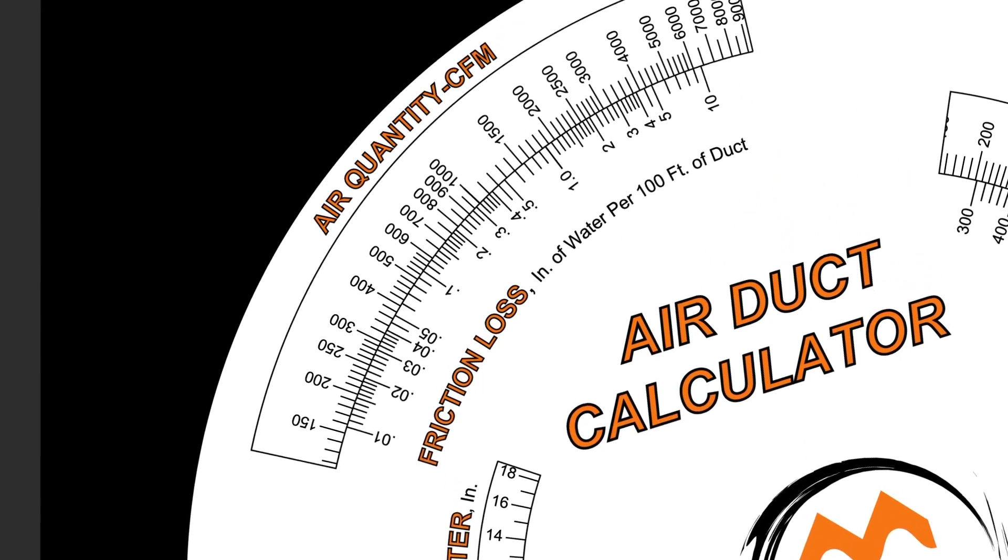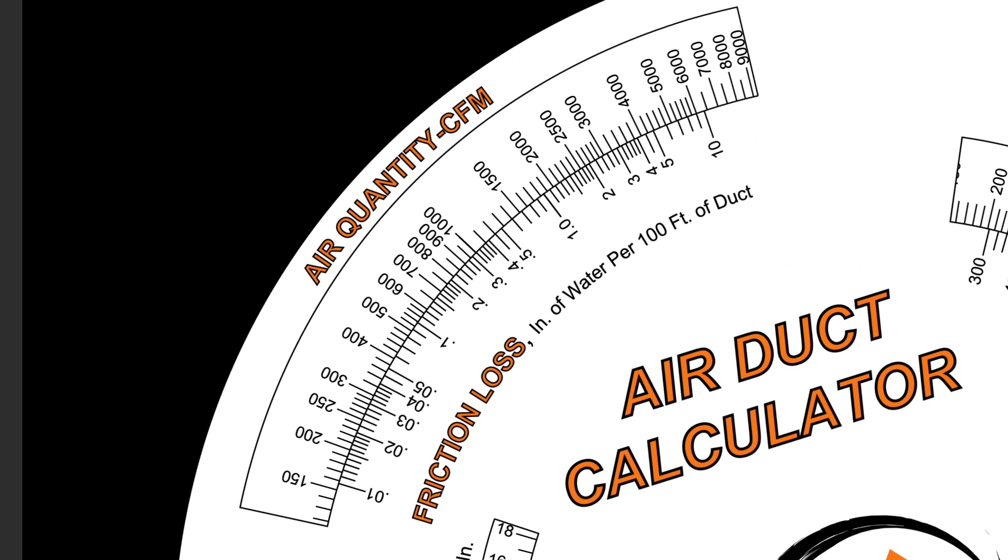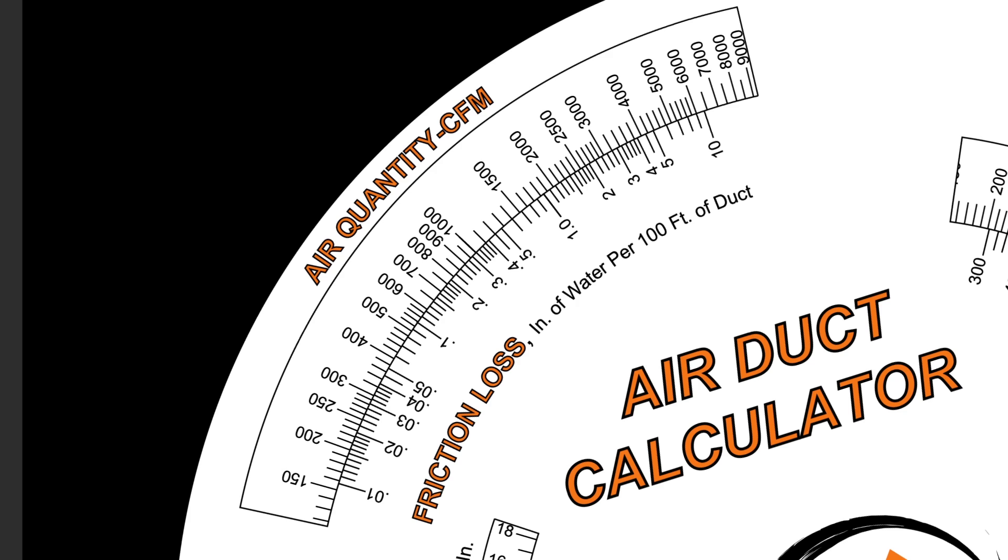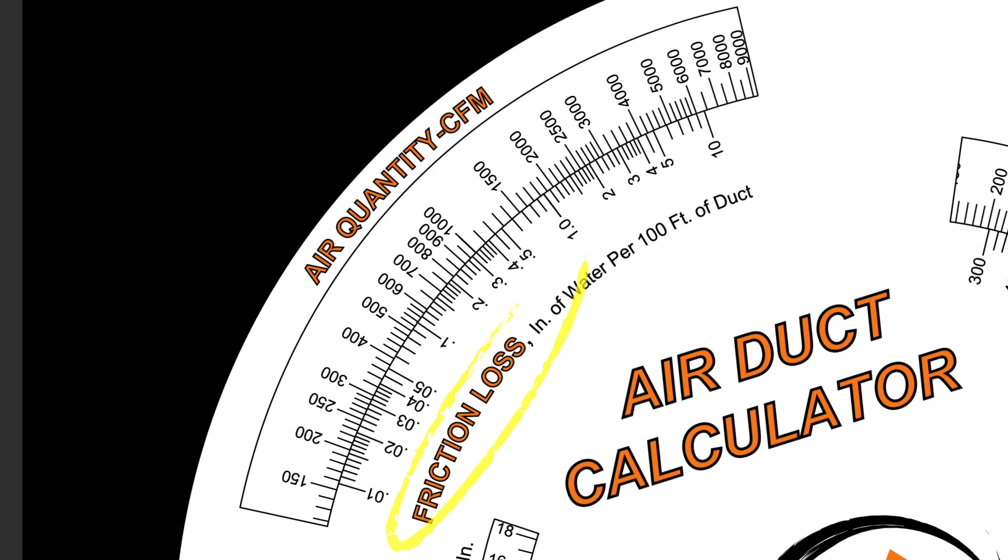Look up to the air quantity window. Here you'll see how much air can go through the duct and how much resistance the air will encounter. Inside the window is a display of your air quantity in CFM. Below that is the friction loss, also referred to as static pressure based upon 100 feet of duct.